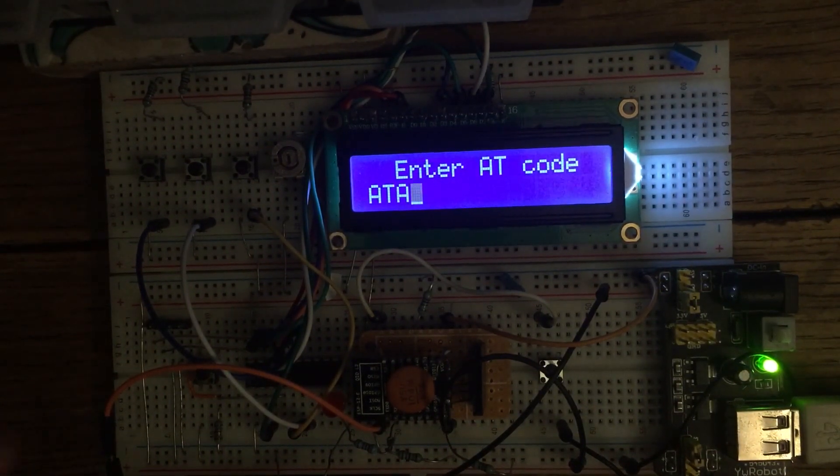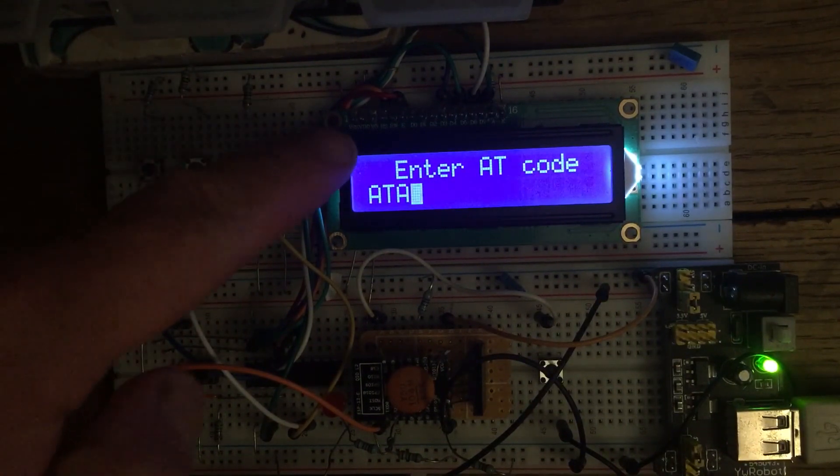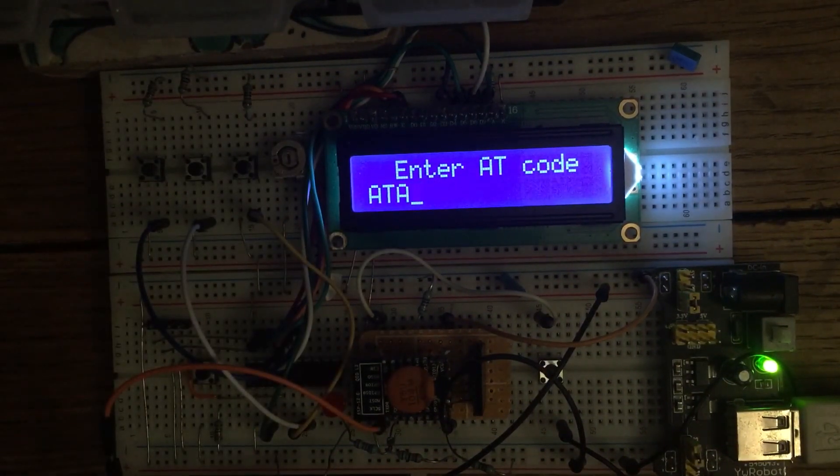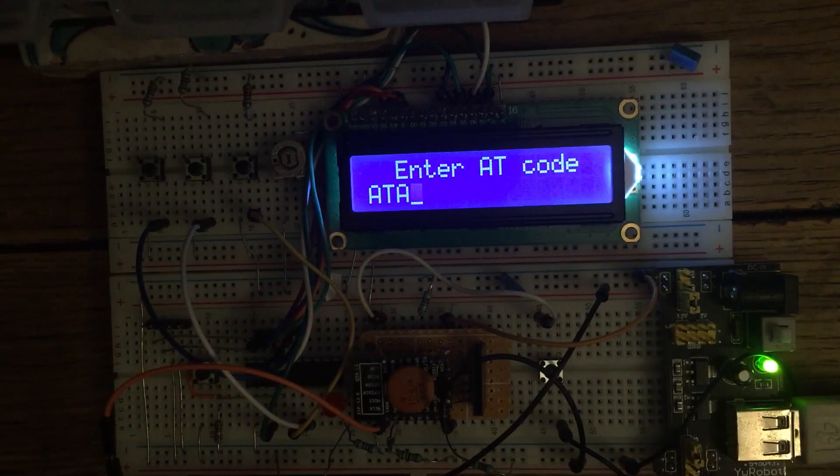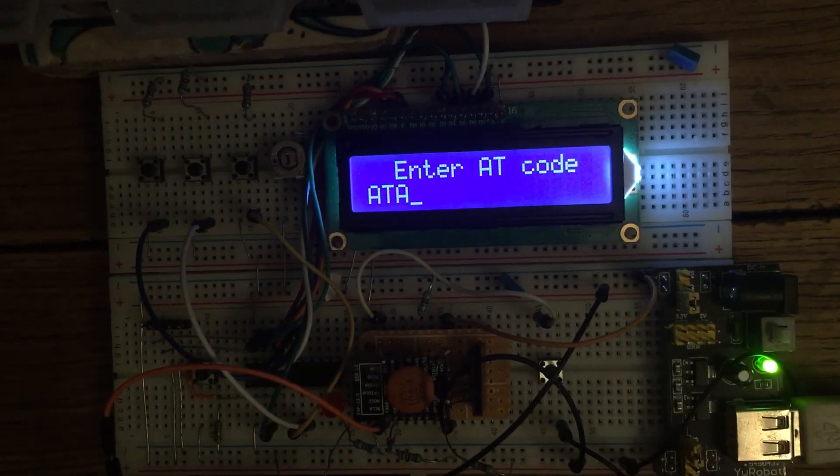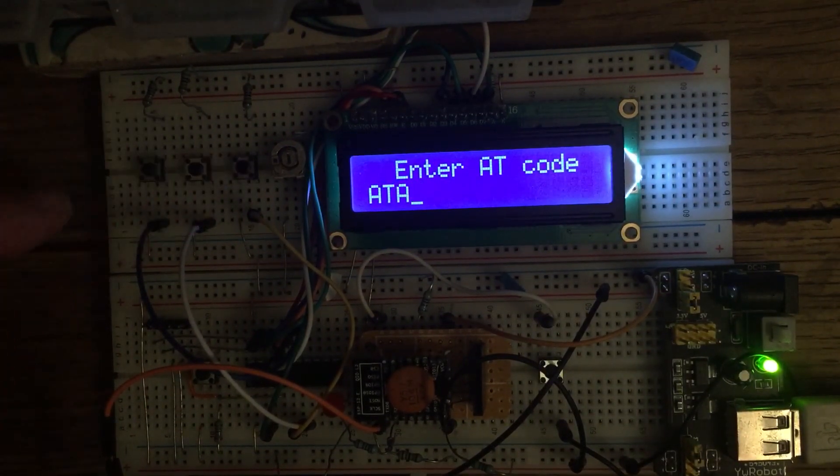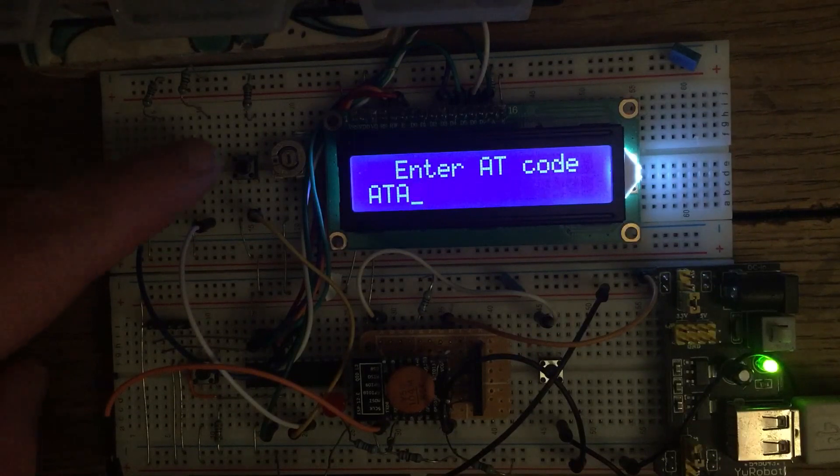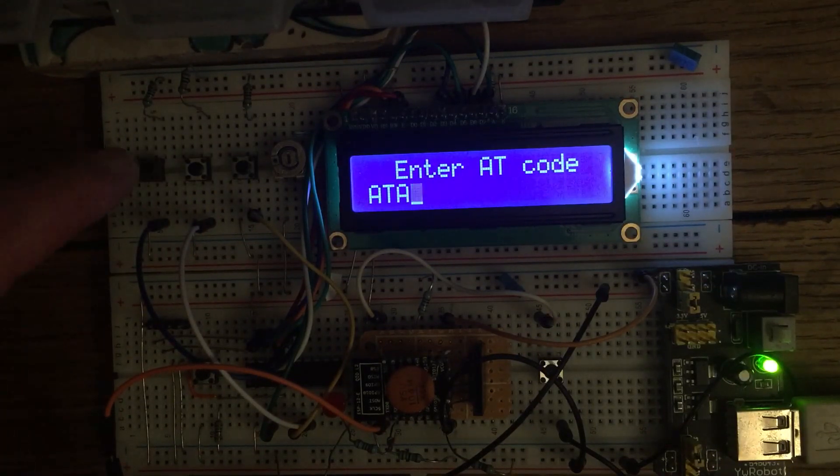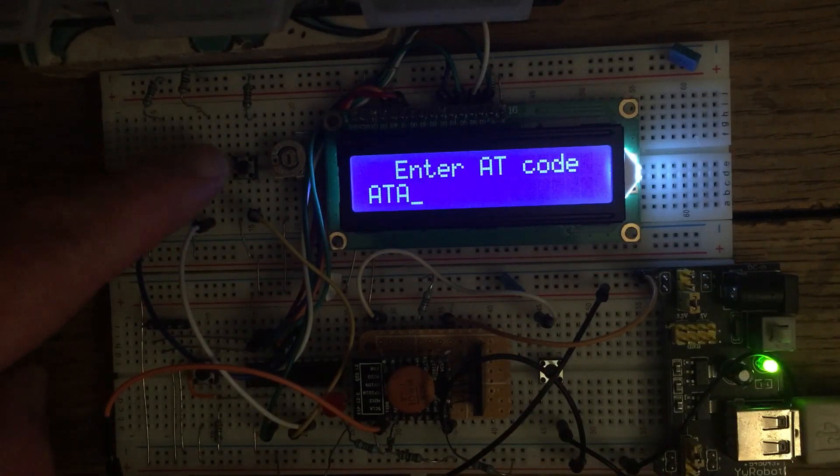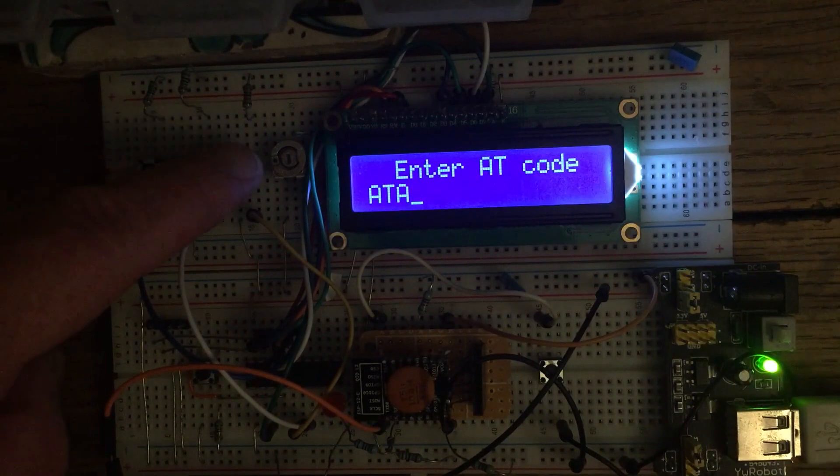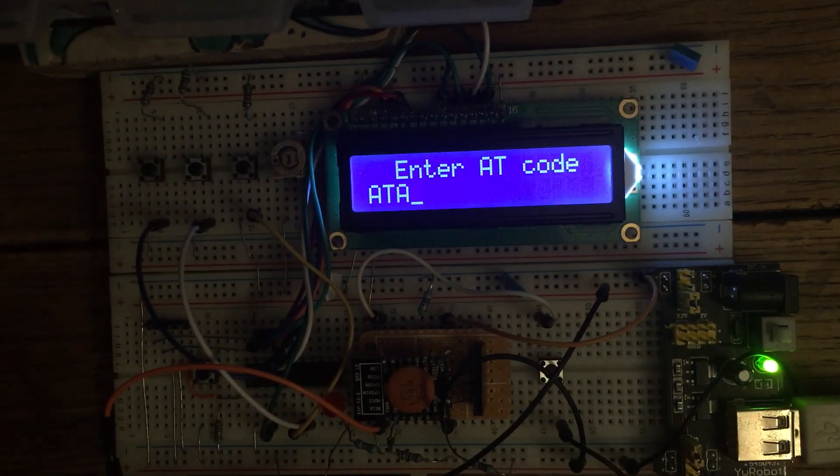So here we have the LCD which is prompting us to enter an AT code. We've got three push buttons here, up the alphabet, down the alphabet and enter. So we can enter the AT code using a combination of these buttons.